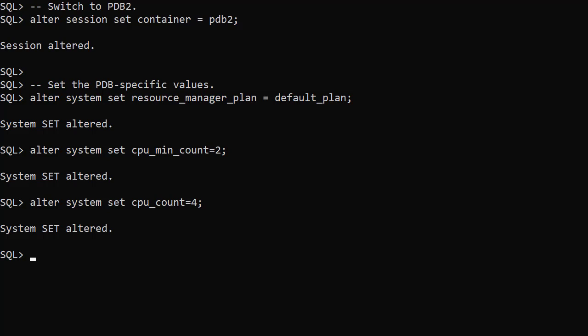The combination of CPU_MIN_COUNT and CPU_COUNT feels a lot simpler than a CDB level resource plan. If you combine this with a CDB level resource plan, the most restrictive limit will apply.